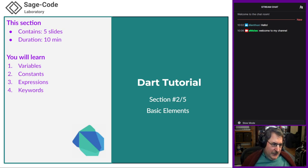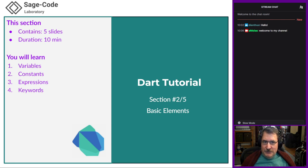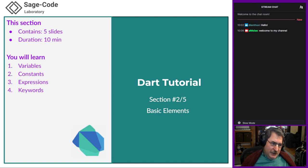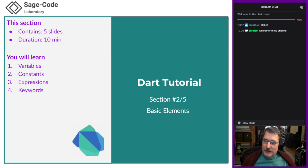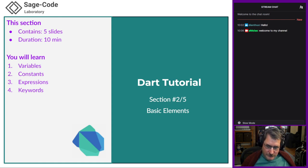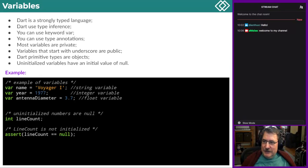We finished the first section — it took 32 minutes, supposed to take 20. We're going to go over time, but this presentation is about 2 hours long. We have 5 slides with about 10 minutes duration each. We're going to talk about variables, constants, expressions, and keywords. These are basic elements. The variables in Dart — I'm repeating because Dart is a strongly typed language.